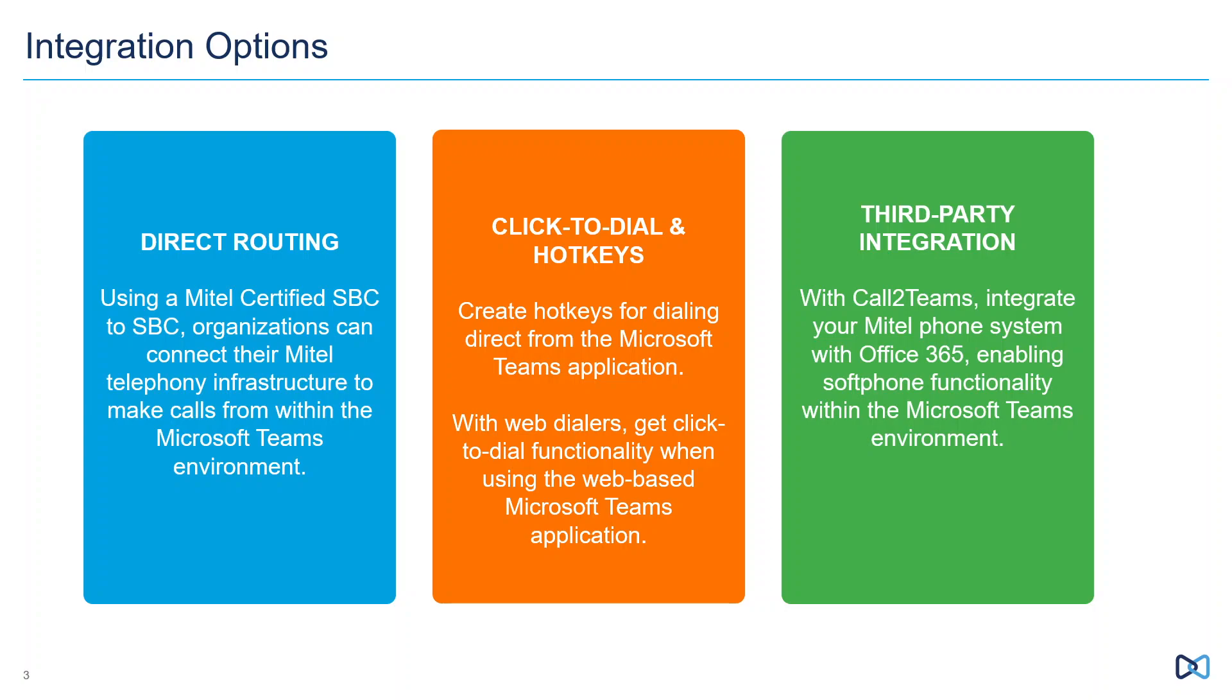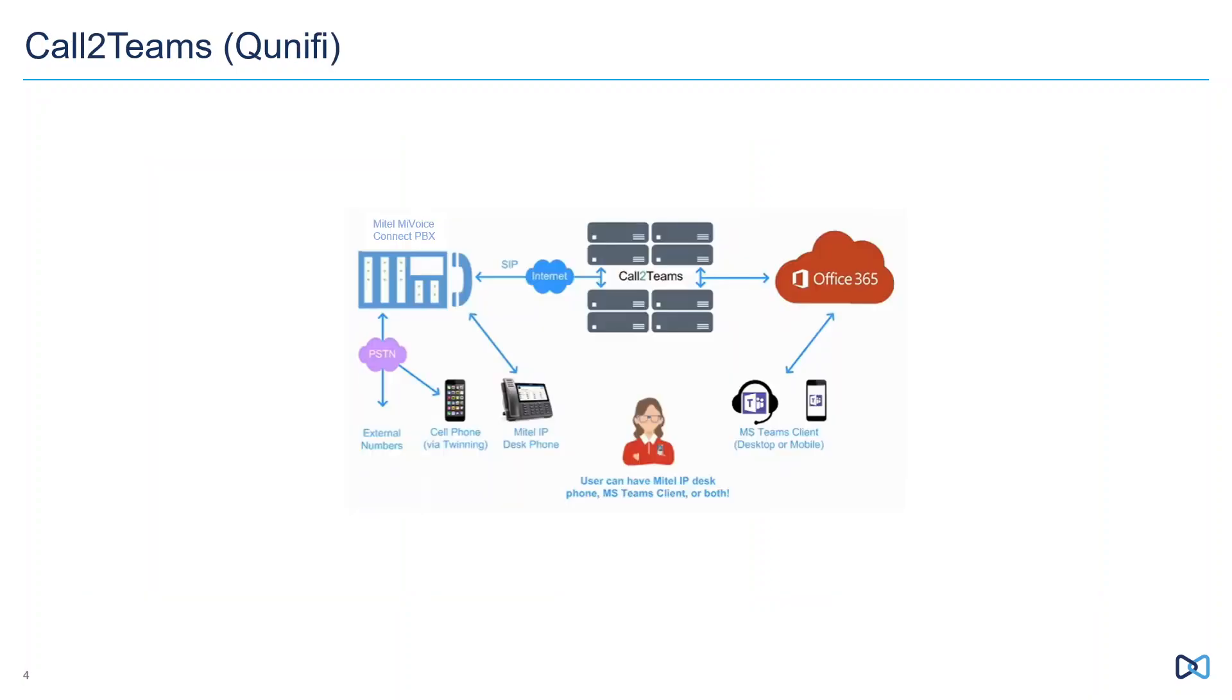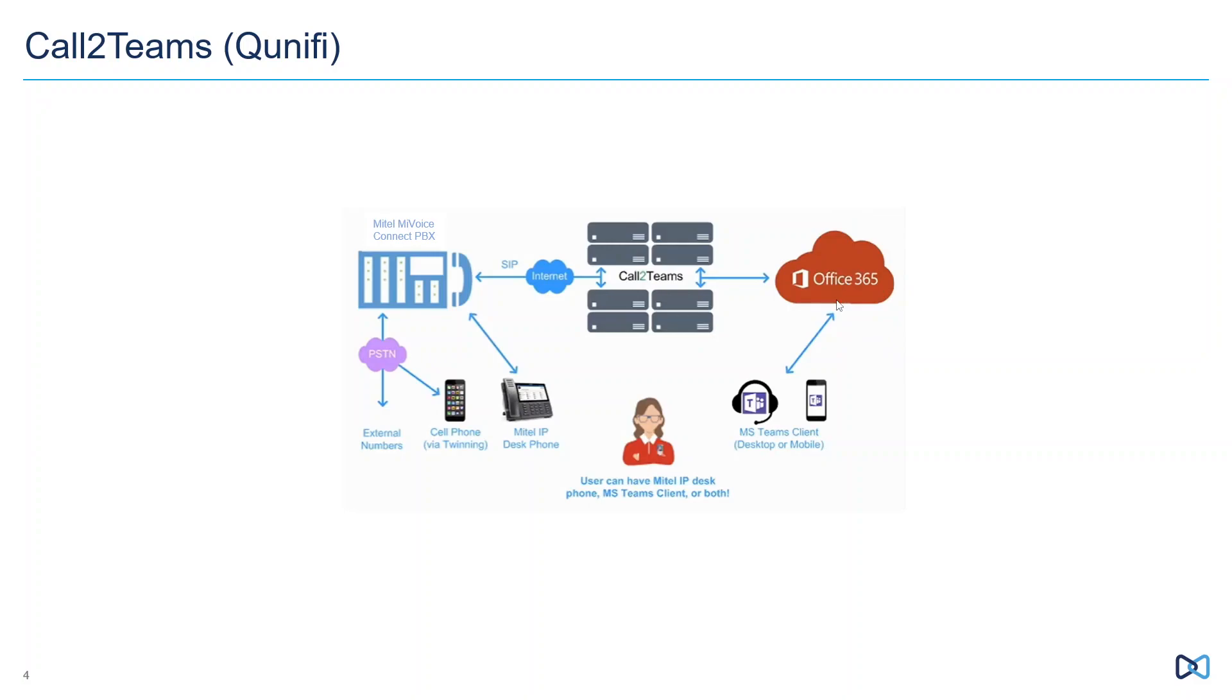What we'll talk about today in more detail is this third-party integration. There's a company out there, Cunify is the name of the company, and they've developed software called Call2Teams. Call2Teams is actually sitting up in the cloud and it's also functioning as a gateway between your Mitel Voice Connect world and the Office 365 world. Except what Call2Teams does is it allows the Microsoft Teams soft phone, both on your desktop and your mobile client, to work as if it were an extension on the Mitel Voice Connect platform. This now allows us to have simultaneous ringing, but also allows us to take advantage of the full feature functionality that is available from the Mitel Voice Connect platform.